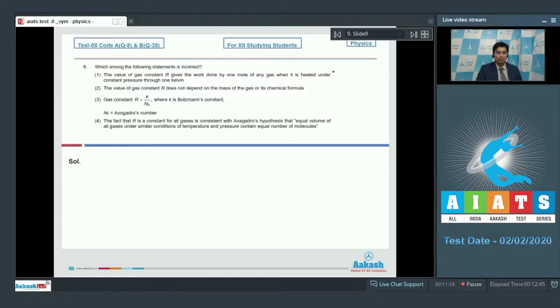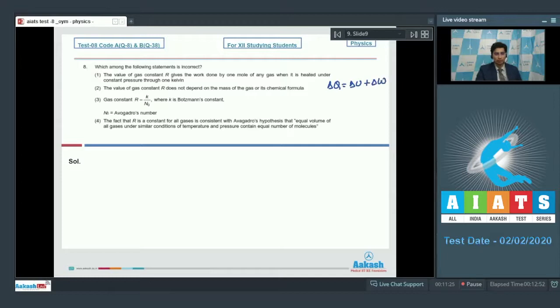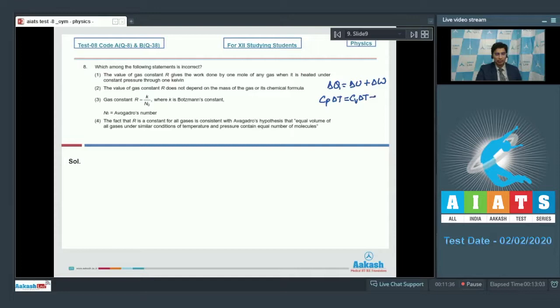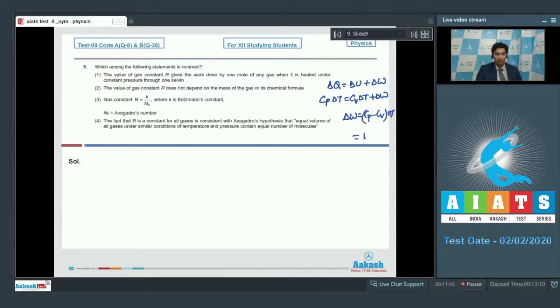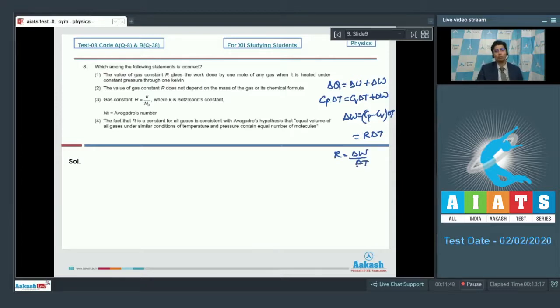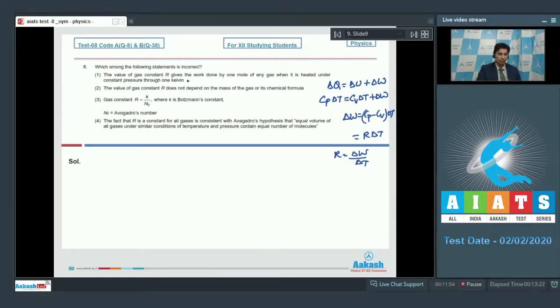We can prove the first statement using this logic that the heat given, if it is delta Q, then delta Q would be equal to delta U plus delta W. Now, in the case of constant pressure, delta Q would be Cp delta T and delta U would be Cv delta T and this will be equal to R delta T. So R would be equal to delta W by delta T. This is the work done per degree Kelvin change for 1 mol of the gas. So statement 1 is a correct statement and therefore cannot be our answer.